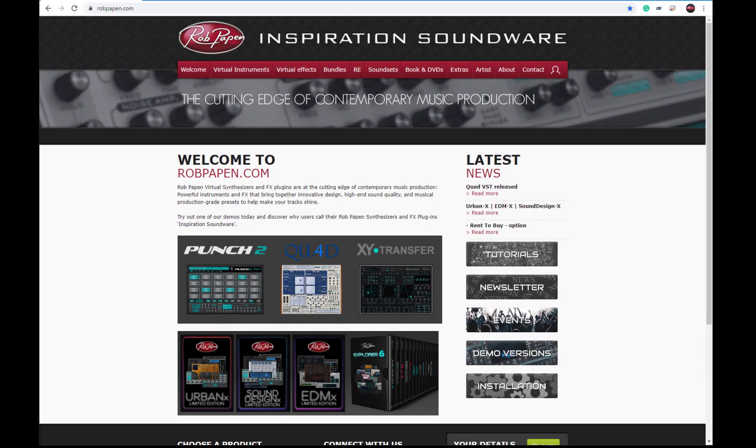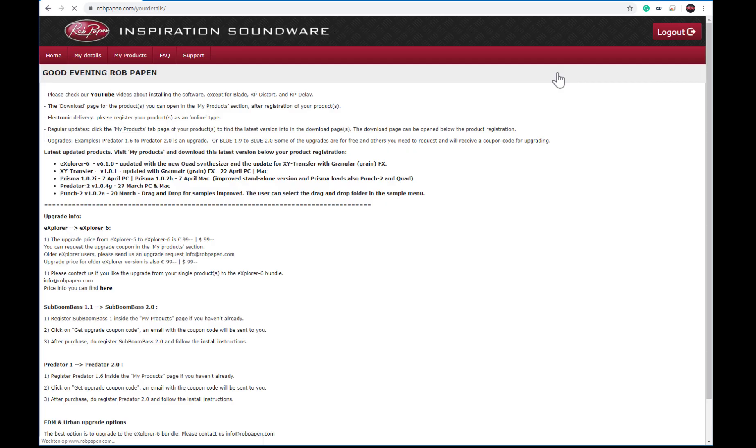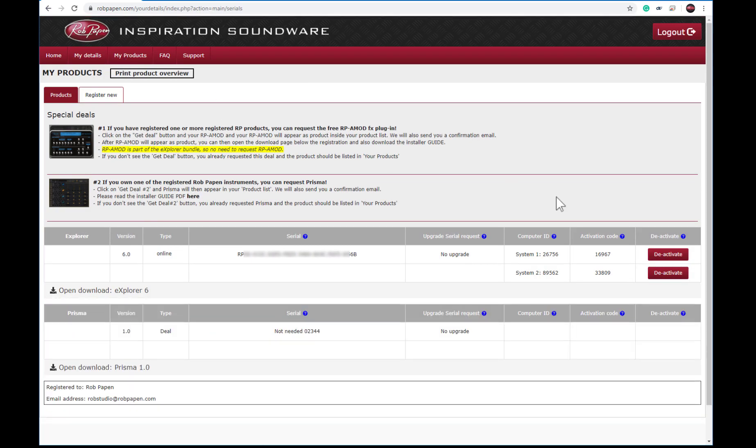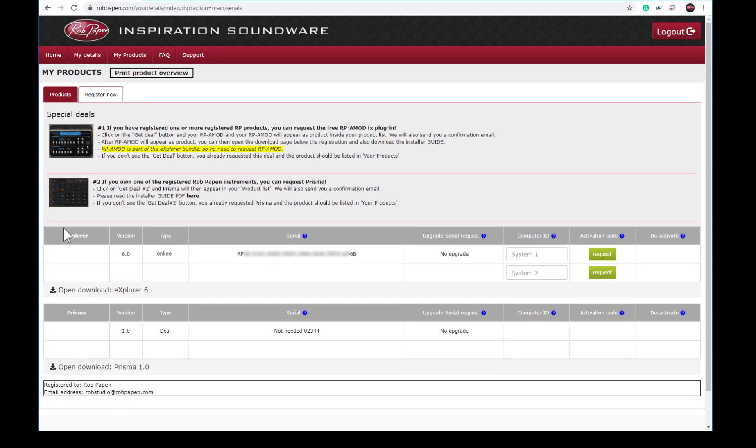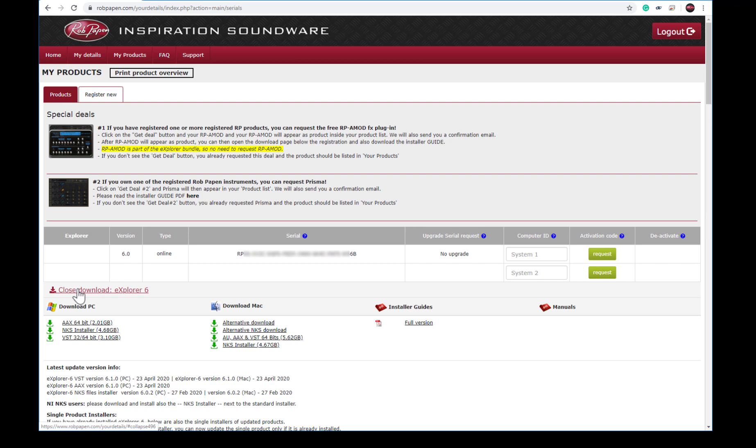For installing again your Rob Papen products or bundle, please log in. Visit My Products and deactivate the relevant system of the product or products which you like to reinstall. And open the download page below the registration.